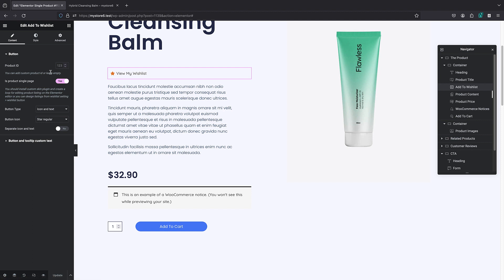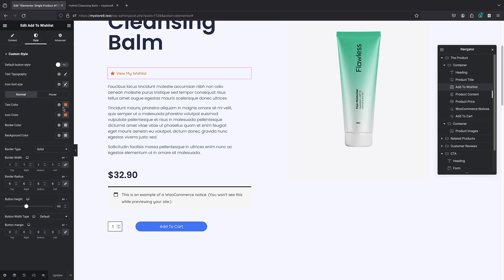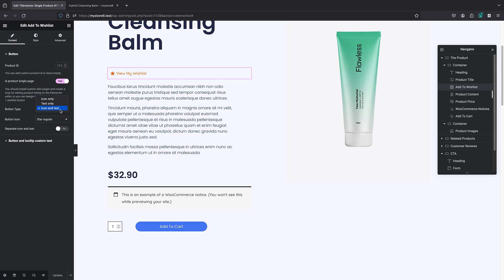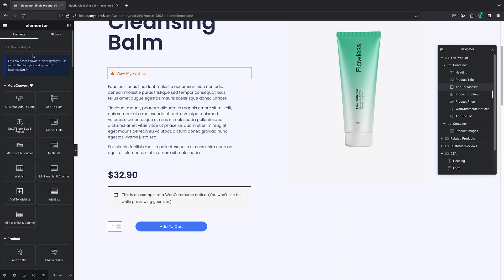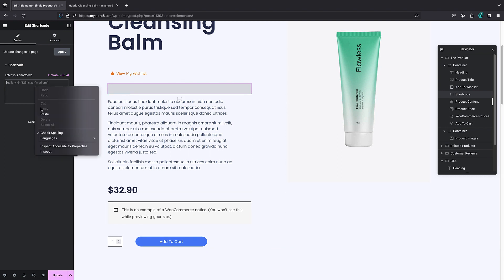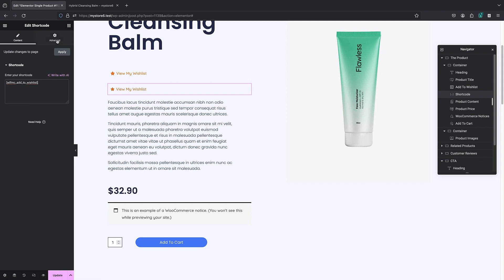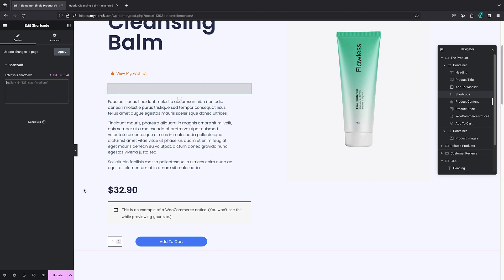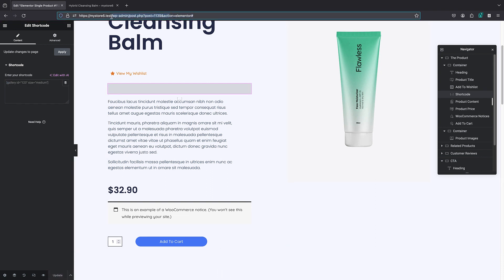You also get lots of style options within Elementor — you can change the text, the icon, the border, and more. It integrates greatly with Elementor. If your page builder doesn't have a dedicated widget, it's still fine because we have the shortcode. All you have to do is search for a Shortcode widget — which all page builders support — and paste your shortcode there. This is the add-to-wishlist shortcode available on their website. I'll remove it now and update the changes.